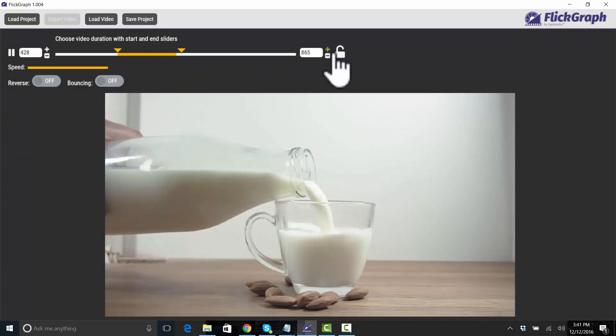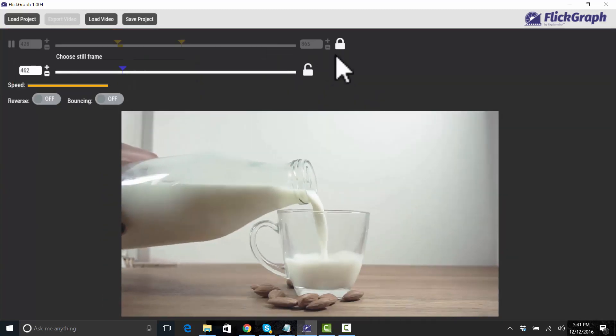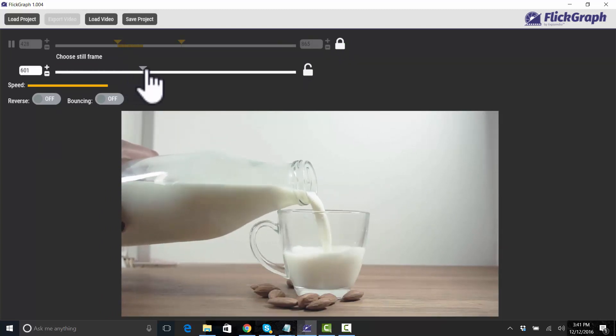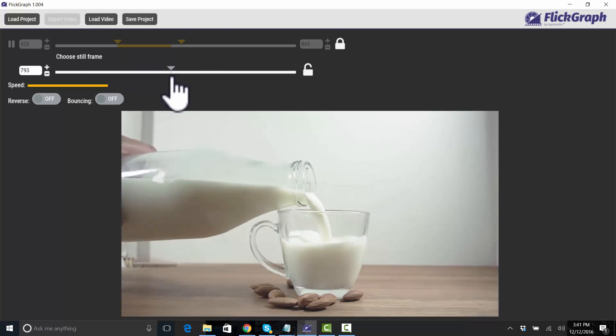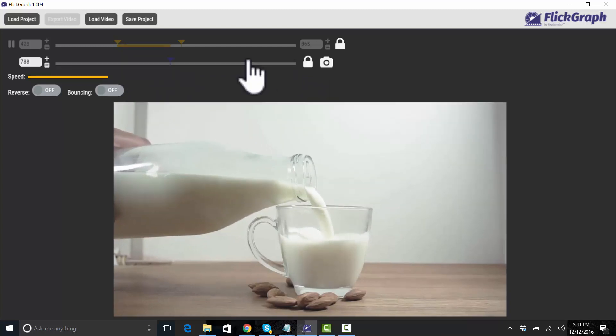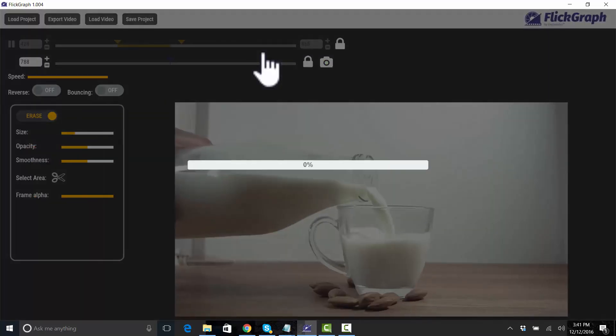And then I'm going to select it, I'm going to lock it, and then pick a frame for our still frame somewhere. I kind of like that one. All right, I'm going to lock that. That gives us our camera to actually take the still shot.